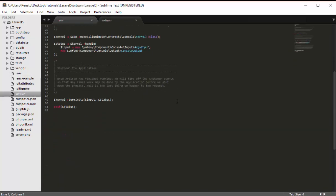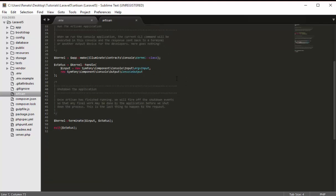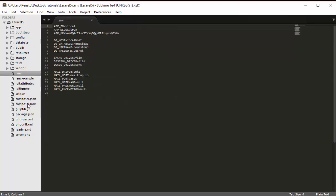The artisan file does some initializations for Laravel, however you are never going to change this file. There's no need to know more about it because it's a file that Laravel uses internally for the framework, and you'll never modify it.